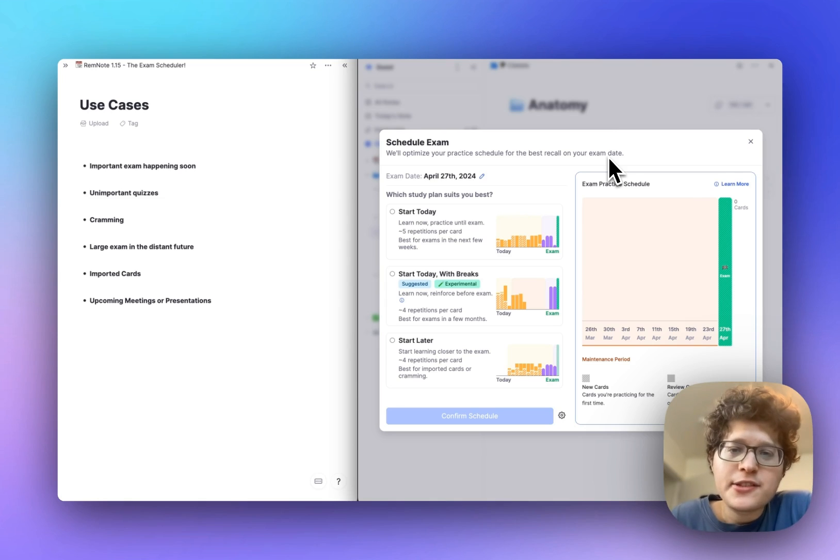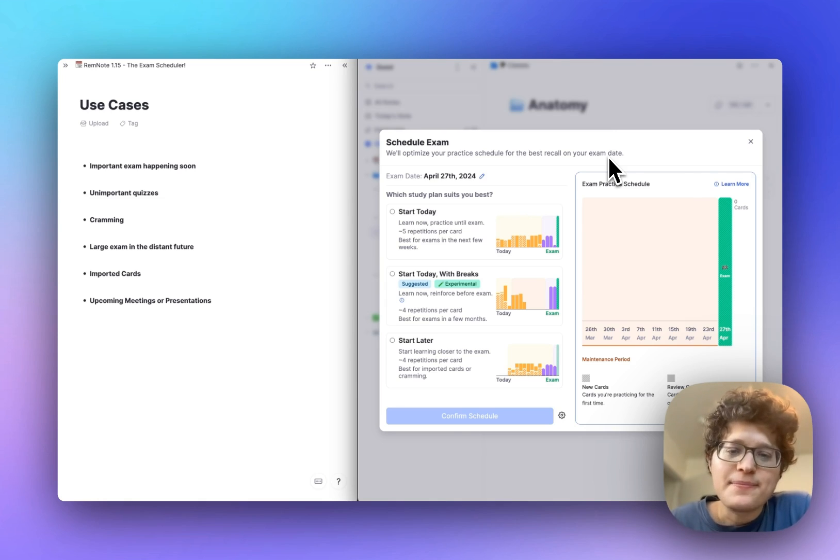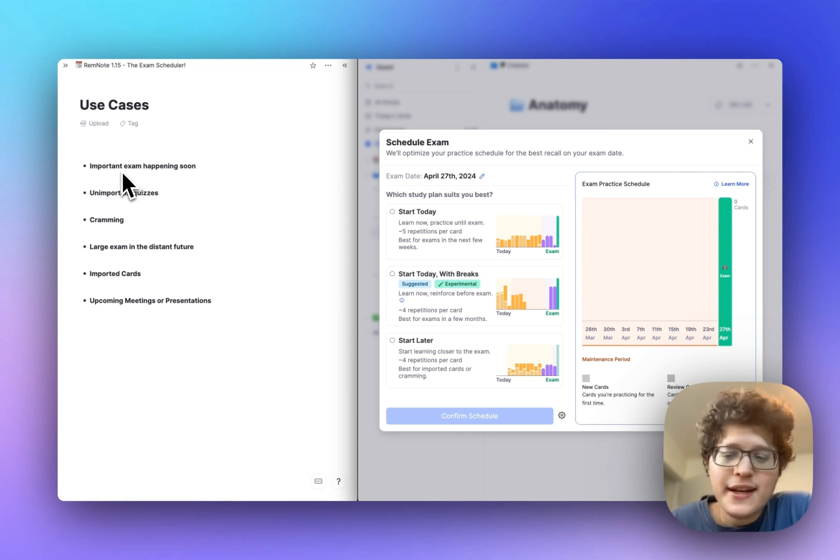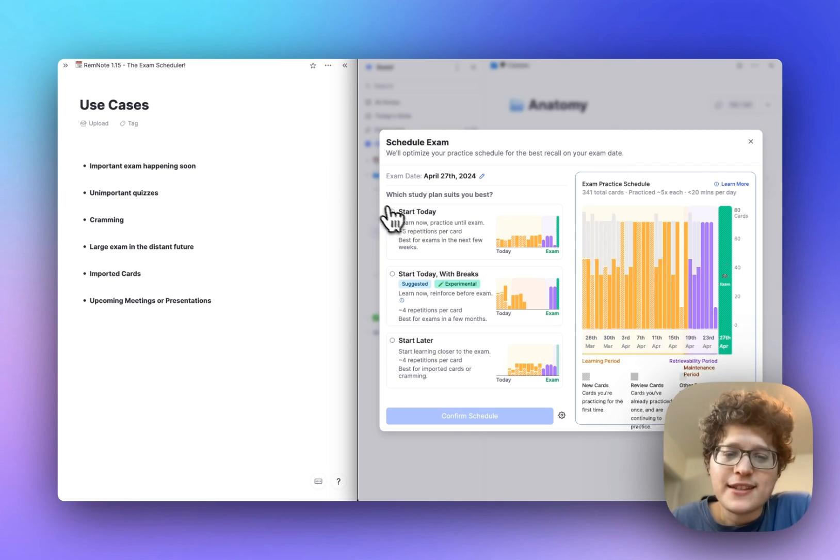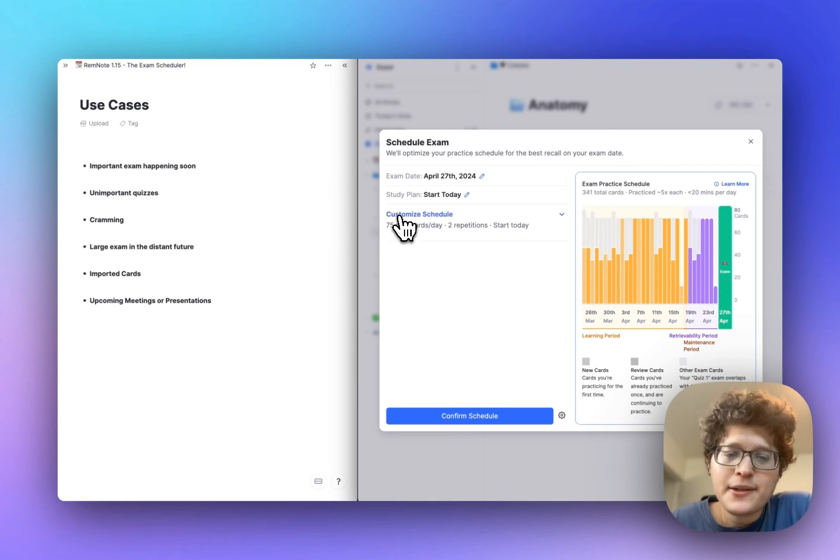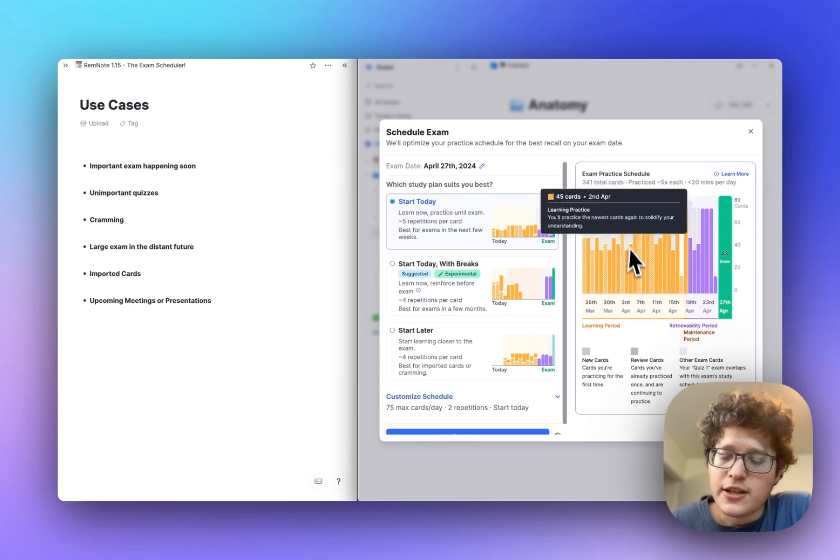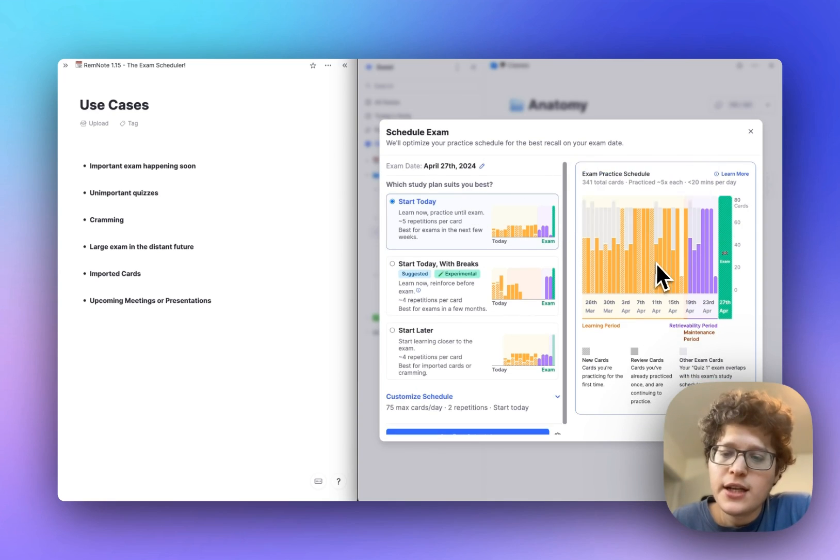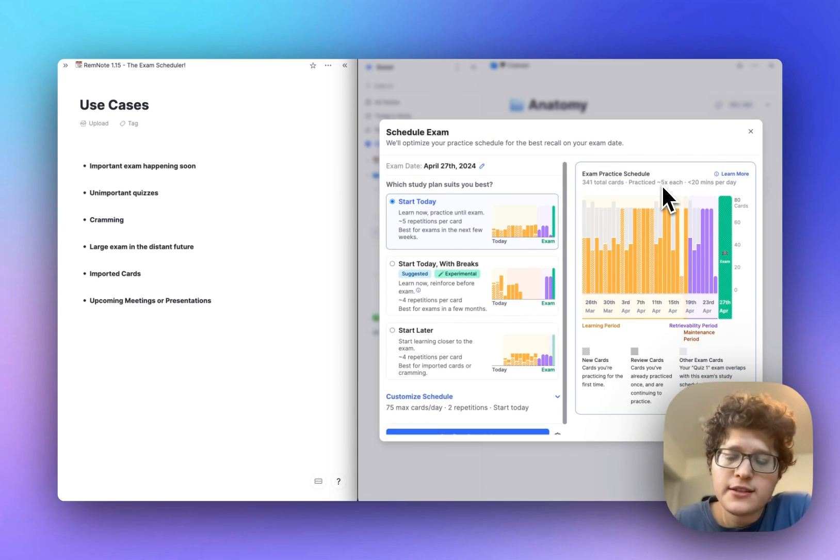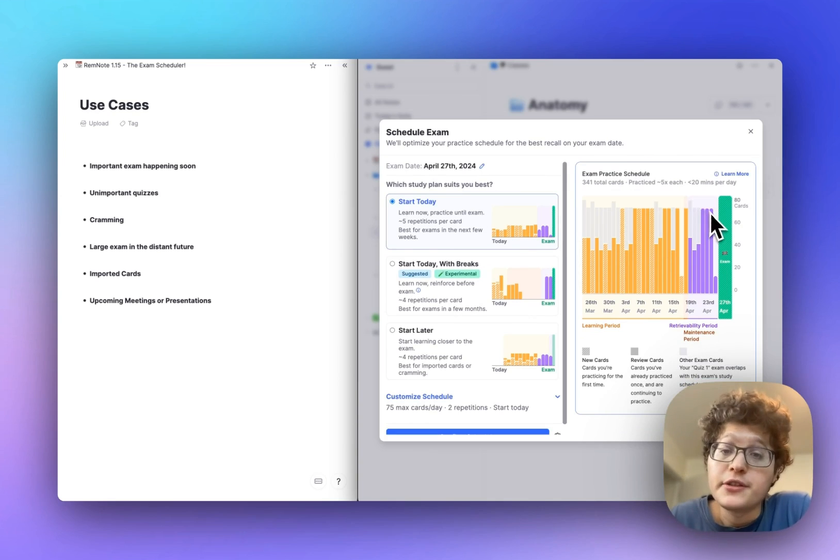We've designed the exam scheduler to work for any kind of upcoming exam. If you have an important exam that's happening soon, then just go ahead and select start today here. You'll immediately begin getting all of your cards and will ensure that you practice them a good number of times before your exam date.